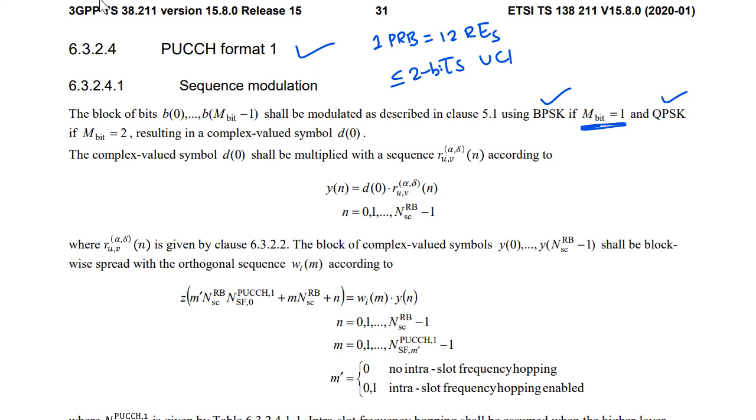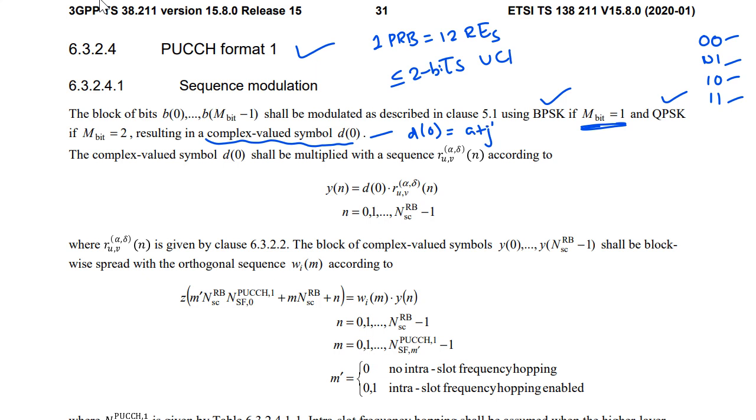So the bits could have many combinations. These bits would be finally converted into a complex valued symbol that is D(0). So D(0) will be a complex number of the form a plus jb. Once we generate this, then this would be multiplied with the sequence.